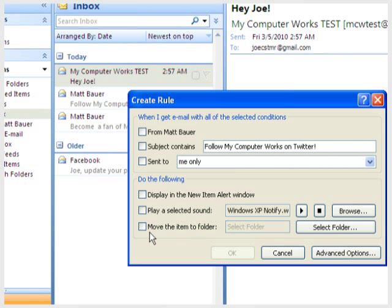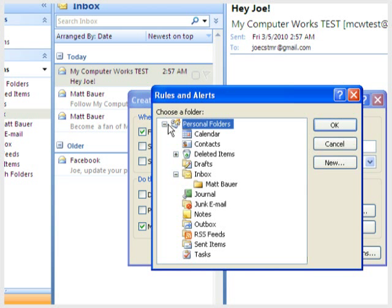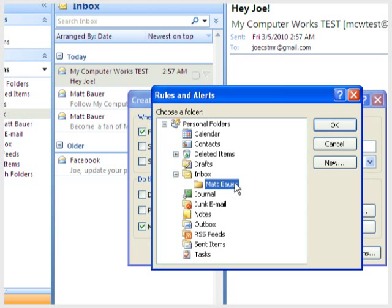Check the top box indicating that you want the rule applied only to mail sent from this particular sender. Then check the Move the Item to Folder box. Make sure to select the folder you just created. Then click OK.